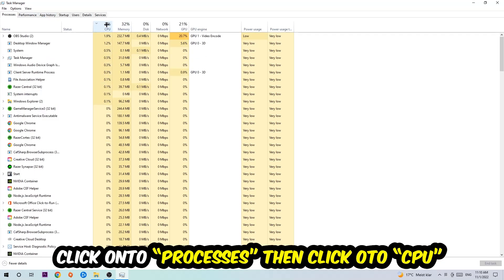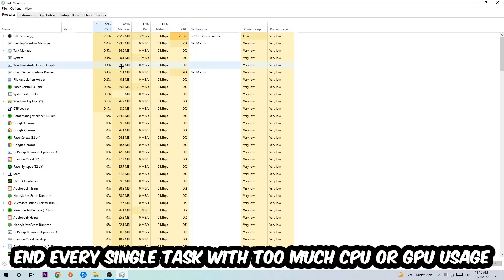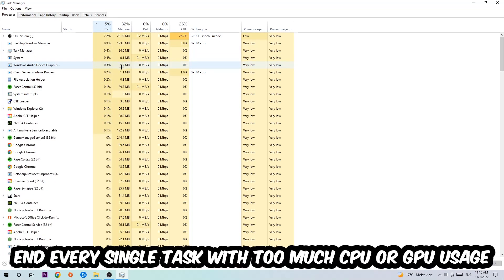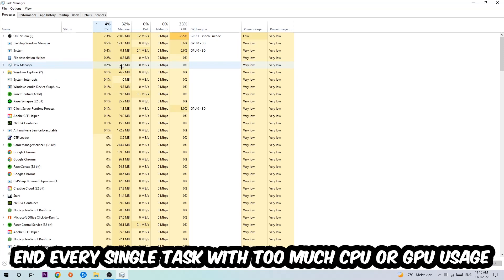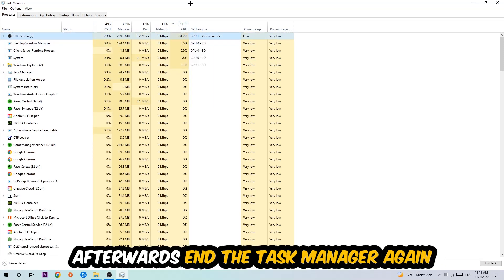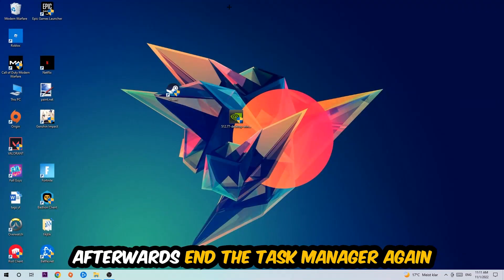What I want you to do with CPU is end every single task which is currently having too much CPU or GPU usage at the moment. Once you're finished with that, end the Task Manager again.